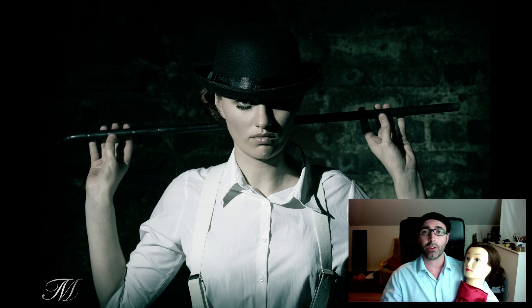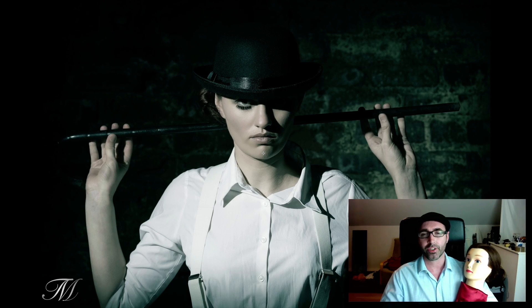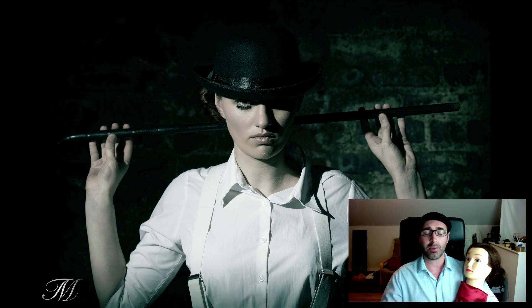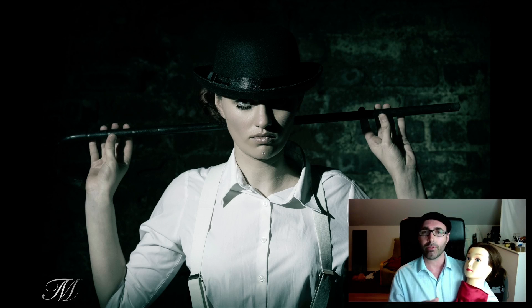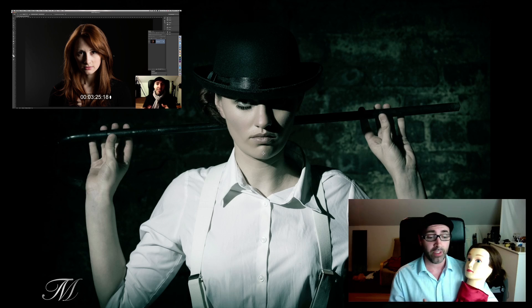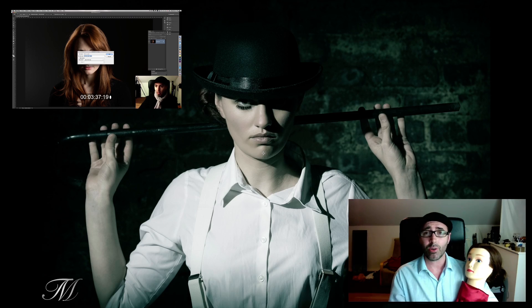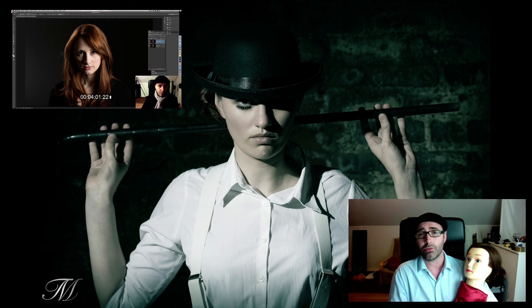Karen came running into my office last night in tears after she watched a video from a French professional photographer who has a popular YouTube channel. His video was about how to edit portraits, and the result of his retouching was extremely scary. She was saying, 'Tom, you gotta do something, you gotta tell people how to edit portraits.' I said, 'Karen, I've already covered that topic a couple of months ago — and who am I to say this is the way you should be editing portraits? I can only tell people how I do things.'